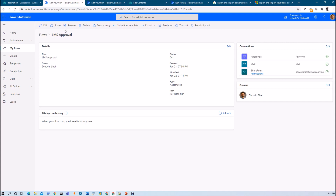The second use case is: let's say you have created a Power Automate flow on one of your SharePoint lists. Now you are going to create the same list for another site. At that time we do not need to recreate the entire flow from scratch. We can easily export and import the flow, just make a few connection changes, and we are good to go.